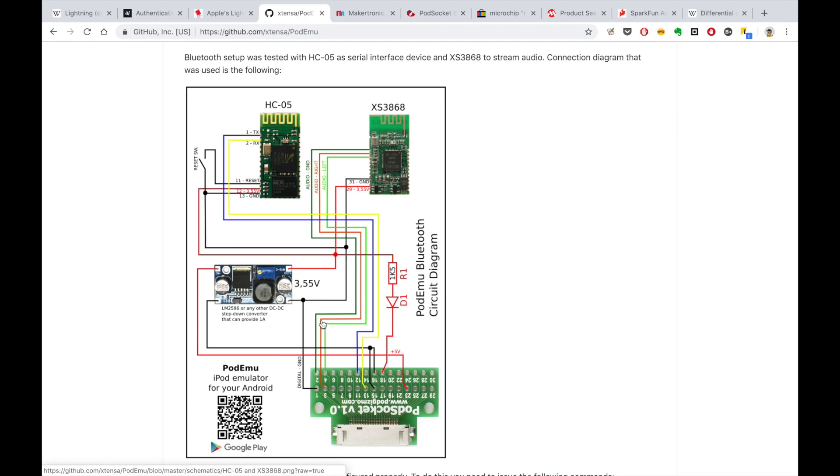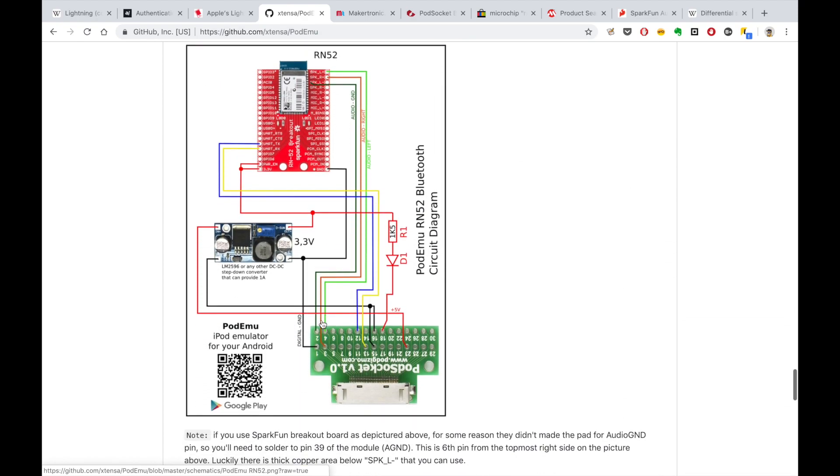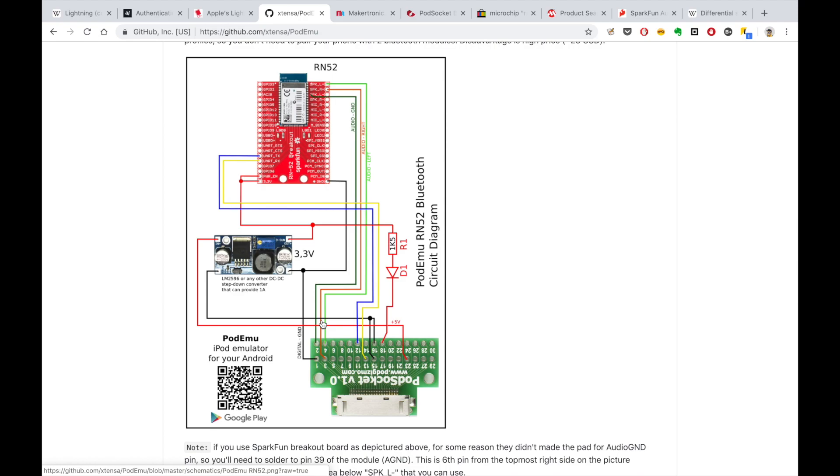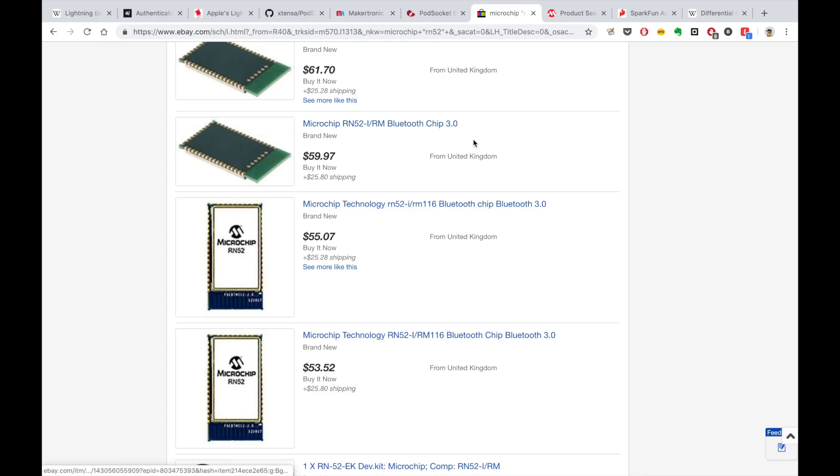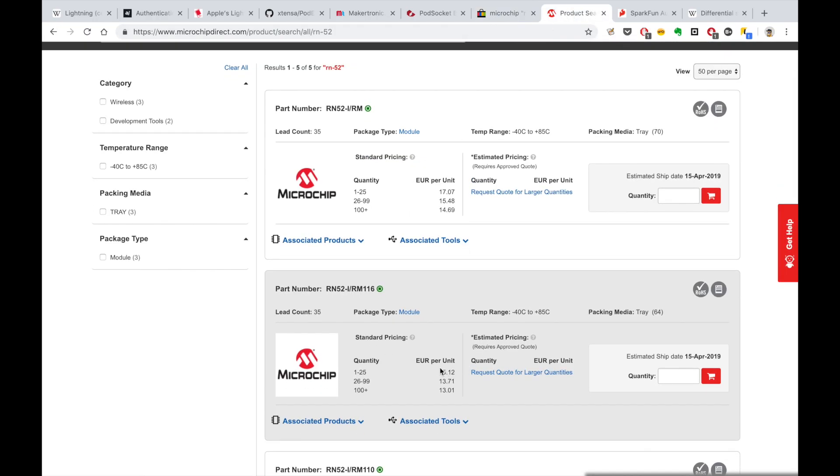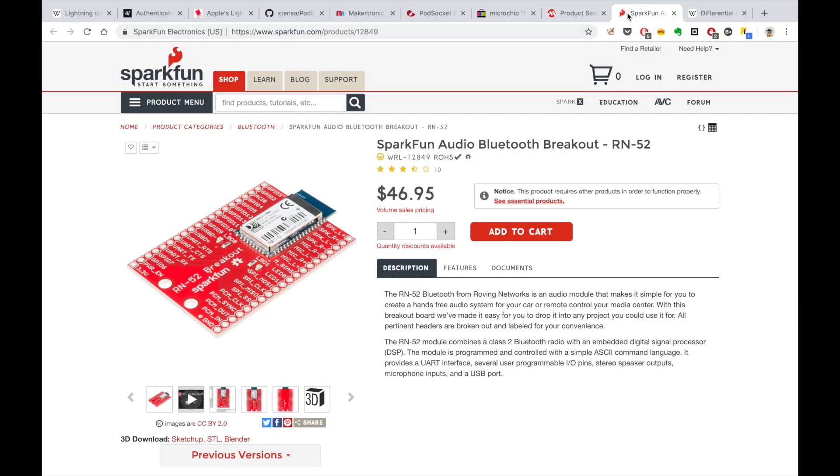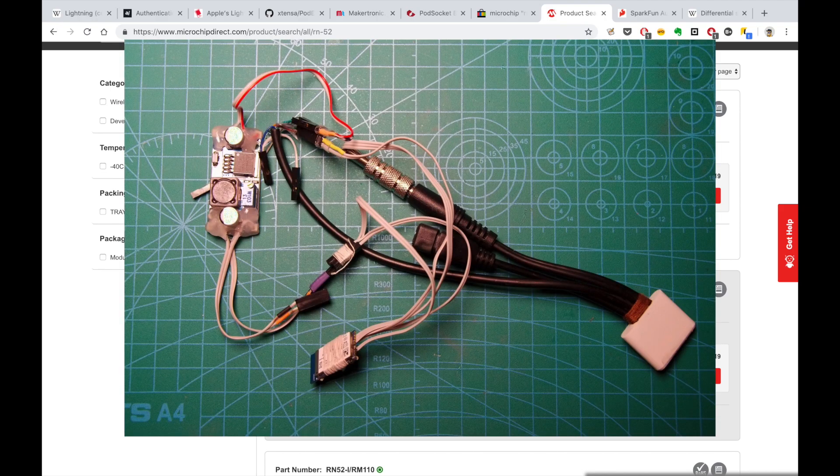Another setup that you can use is based on RN52 breakout board. Big advantage of RN52 module is that you need just one Bluetooth module because it provides both serial profile and audio profile. The disadvantage of RN52 is relatively high price. For brand new module you'll have to pay 30 to 40 dollars on eBay. Or you can do as I did and buy this model directly from manufacturer's page. Then you'll pay only 15 euros plus shipping. But this is for version without breakout board. If you would like to buy breakout board version though, then it will cost you 46 on sparkfun.com. So this is why I ended up with the RN52 module and my initial setup looked like this. But believe me, it worked.